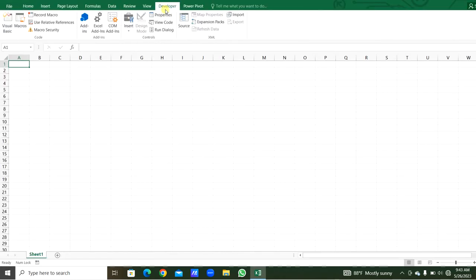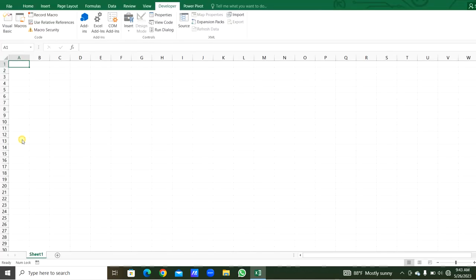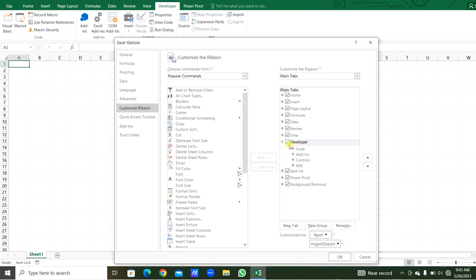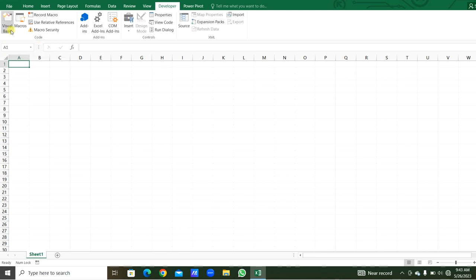If you don't see the Developer tab, go to the File menu, Options, then Customize Ribbon. If Developer is not ticked, tick it and click OK. You will get the Developer tab. From the Developer menu on the left side under the Code group, click Visual Basic, or use the shortcut Alt+F11.